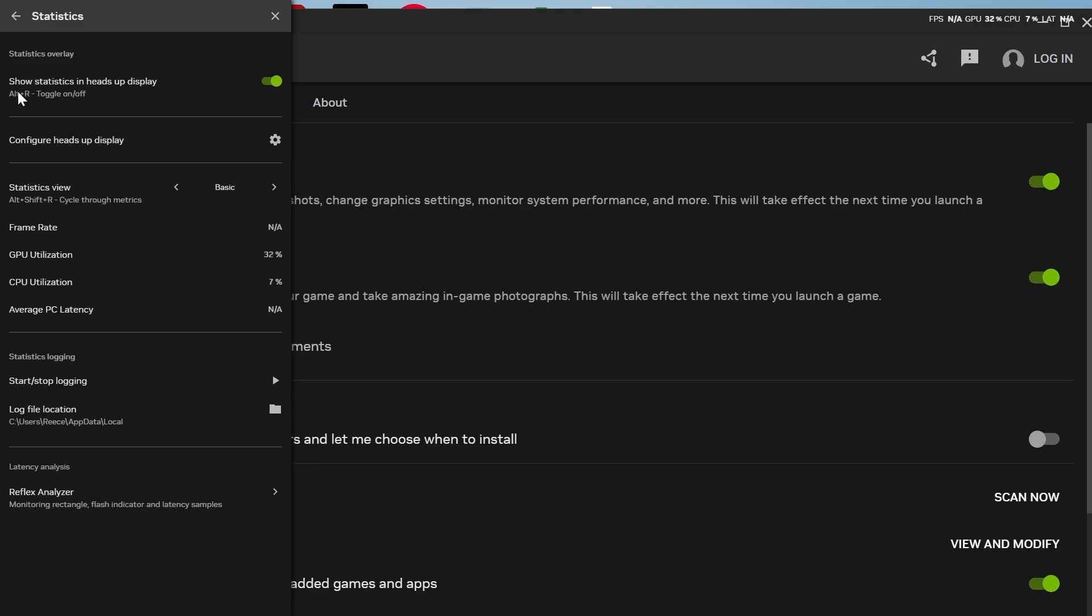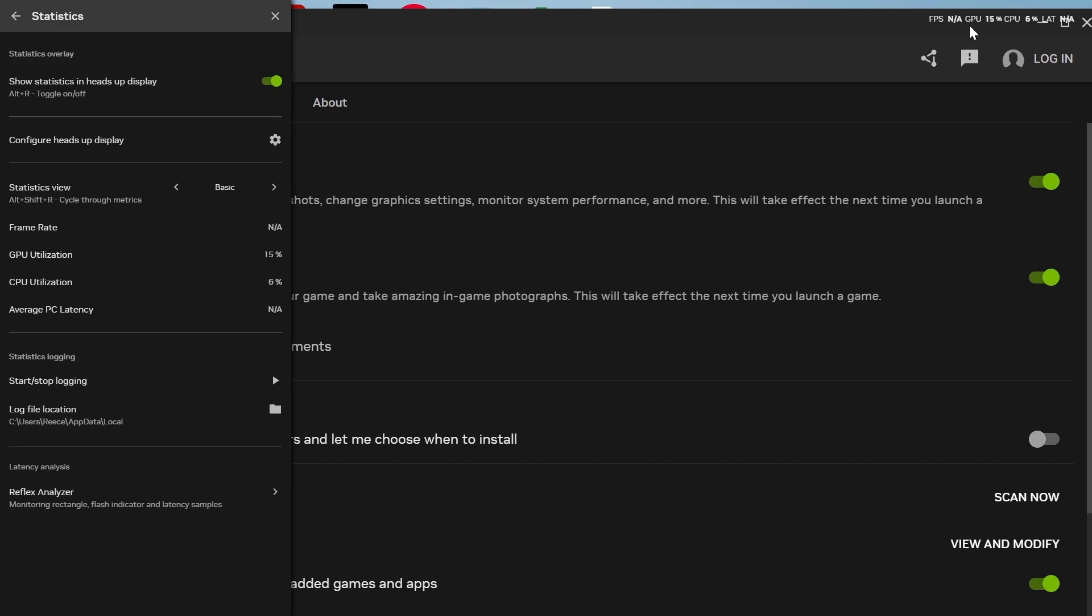So the first thing you want to take note of is this Alt plus R shortcut key on your keyboard. Now, what this will do is turn on the FPS counter. So you can see now, if I press Alt and the letter R on my keyboard, it's going to enable and disable the counter at the top.